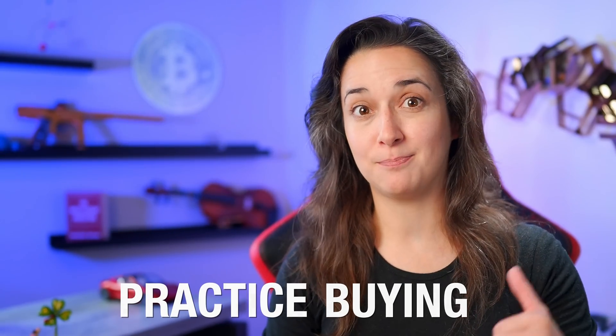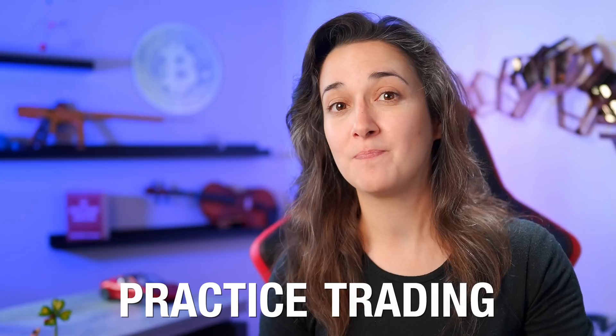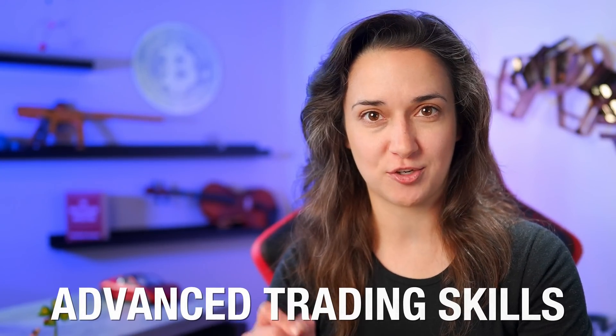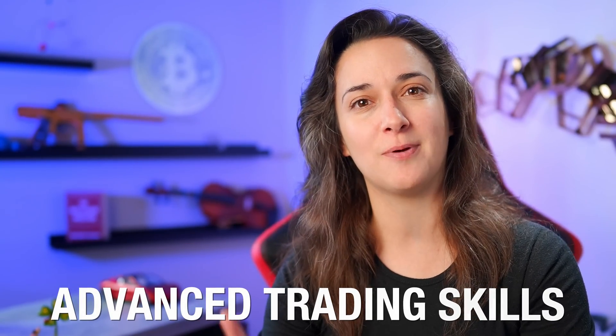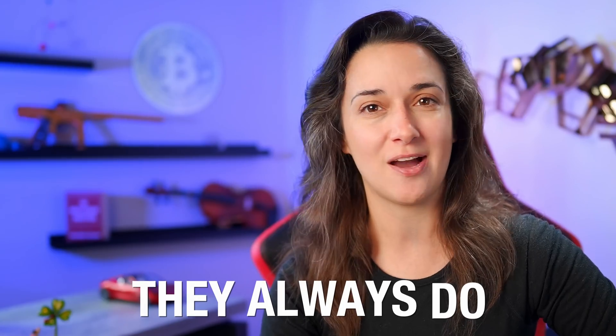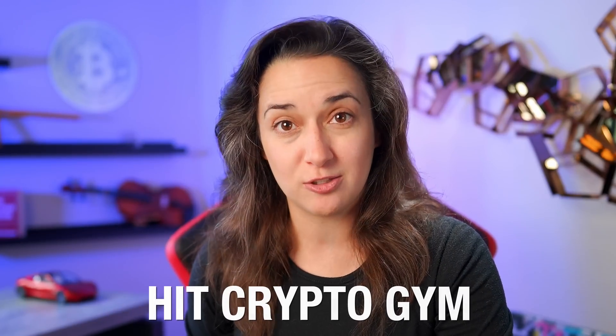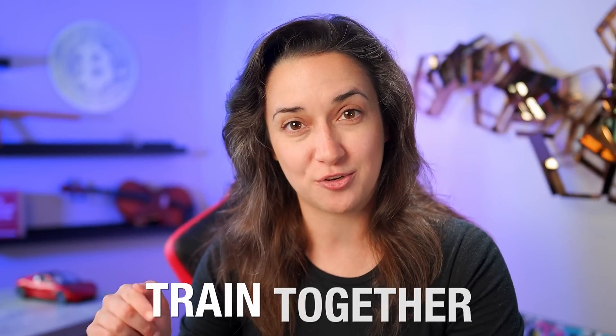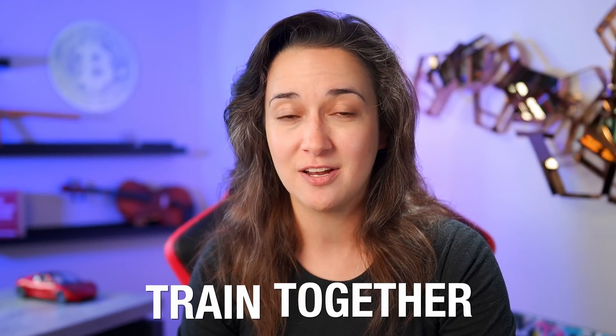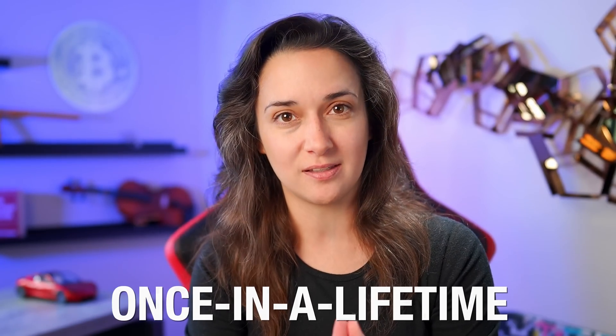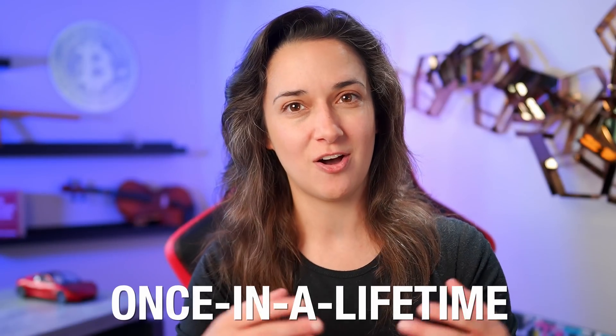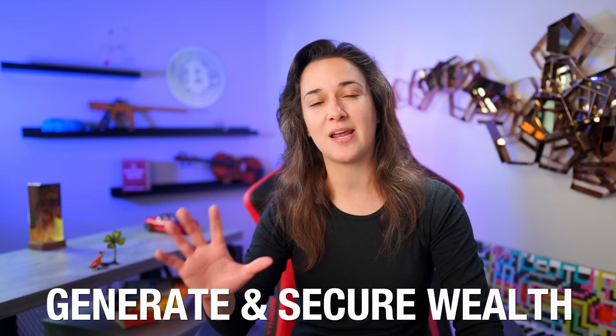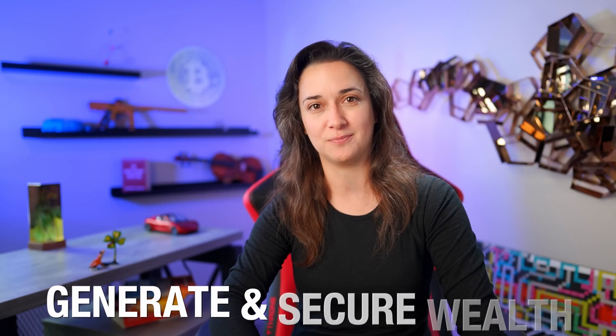During bear markets is the best time to practice buying, selling, and trading crypto on exchanges and eventually developing advanced trading skills to be prepared and ready for when the next bull cycle and altcoin season comes back around. We need to hit the crypto gym now and train together to take advantage of our once-in-a-generation opportunity to generate and secure a massive amount of wealth in crypto.